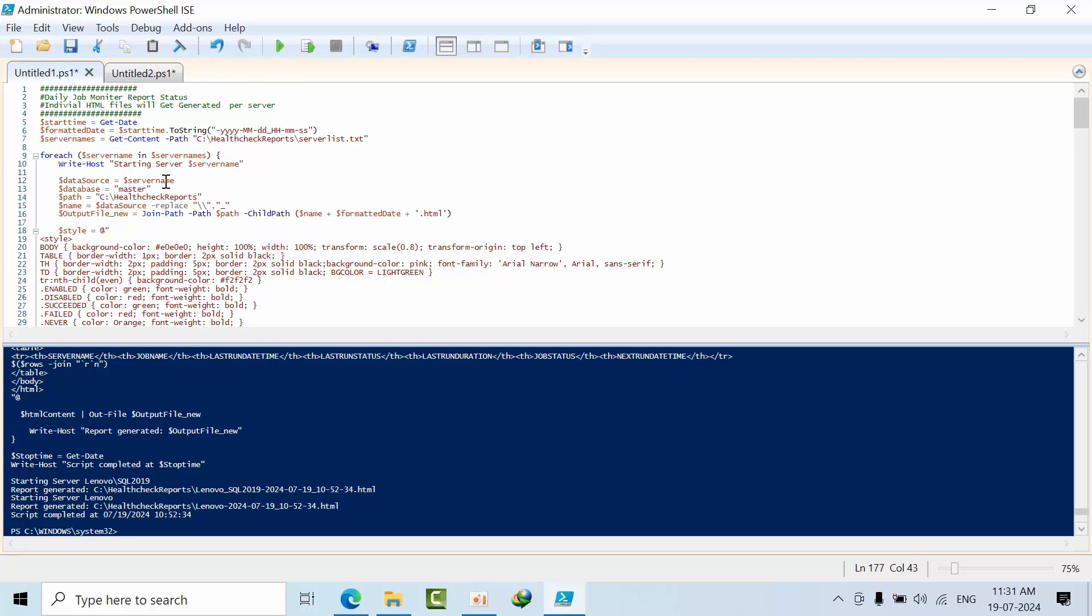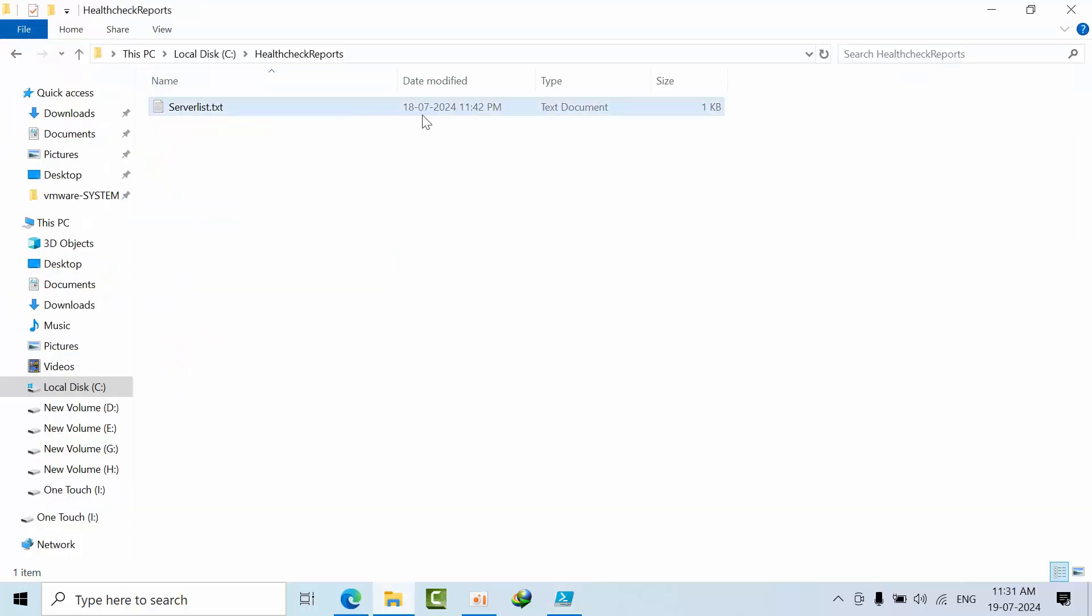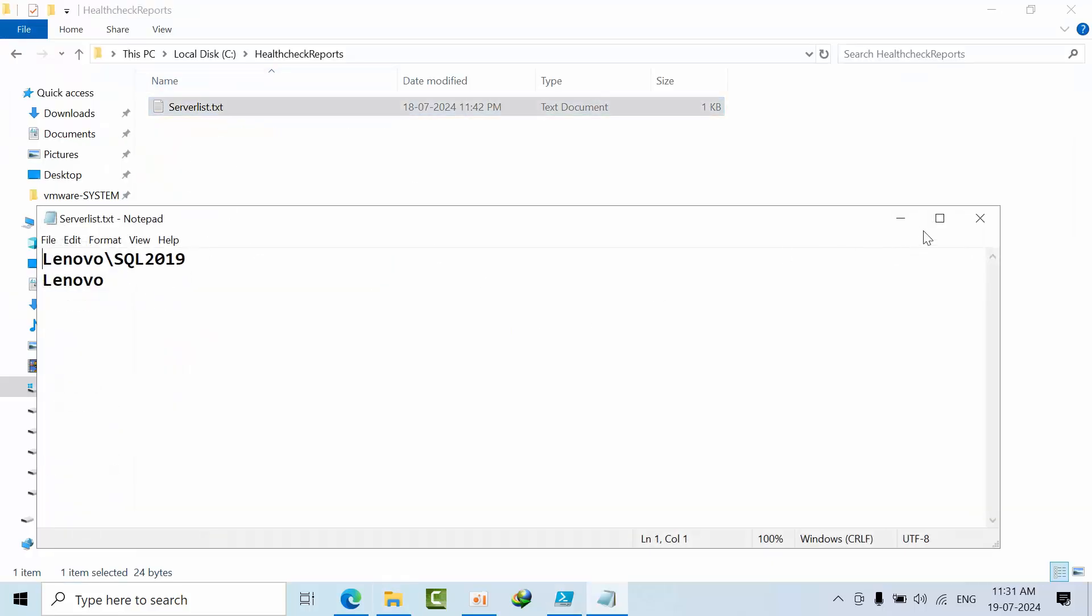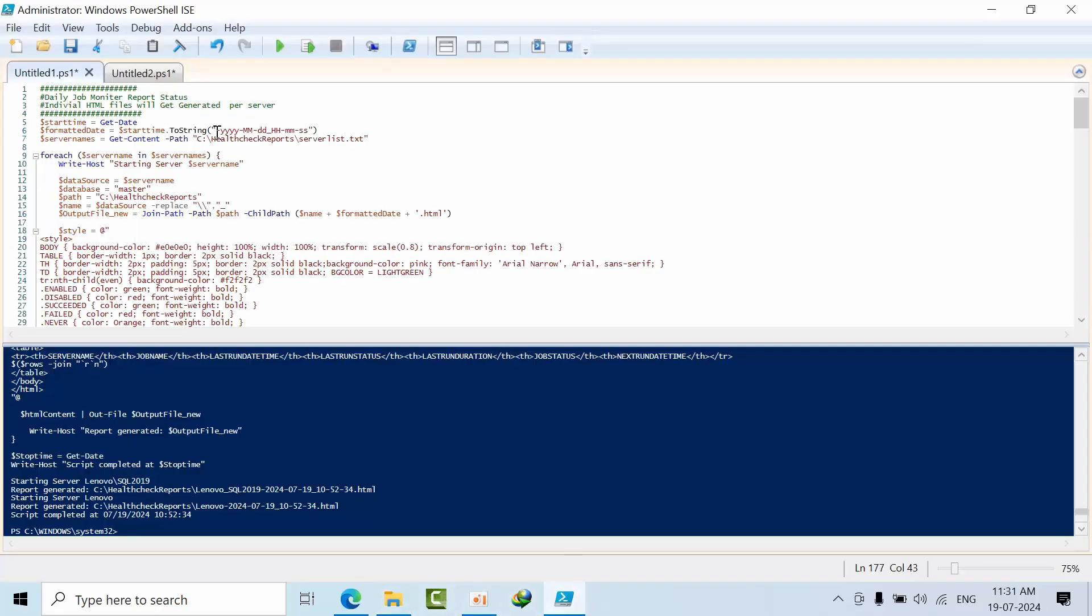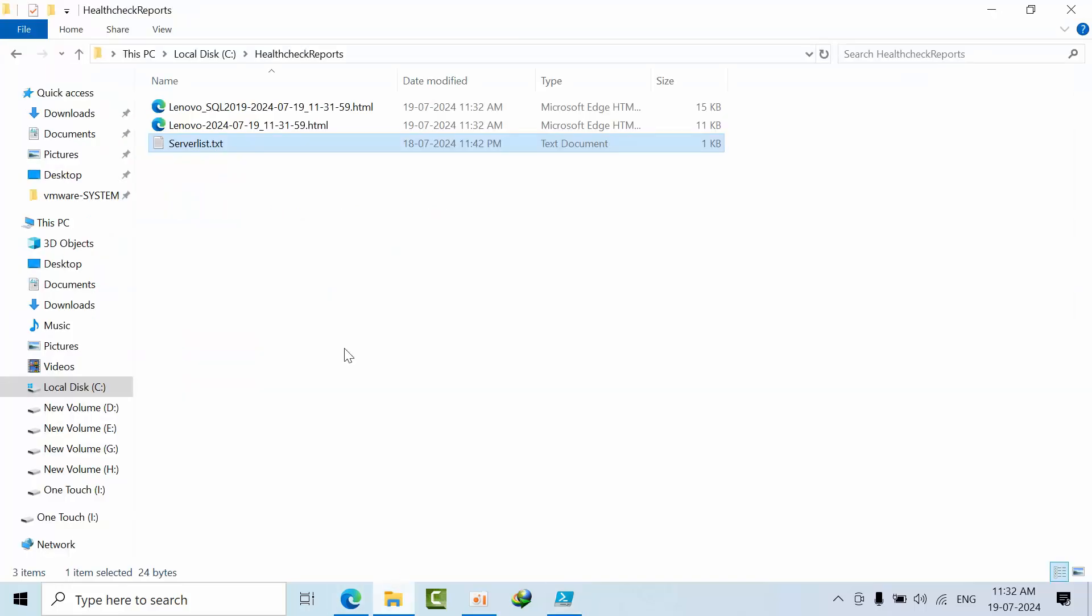This code will generate individual HTML files if you have that requirement. This script will help you achieve that. As of now, there are no HTML files. This is my server list, and if I execute this... okay, it's completed.